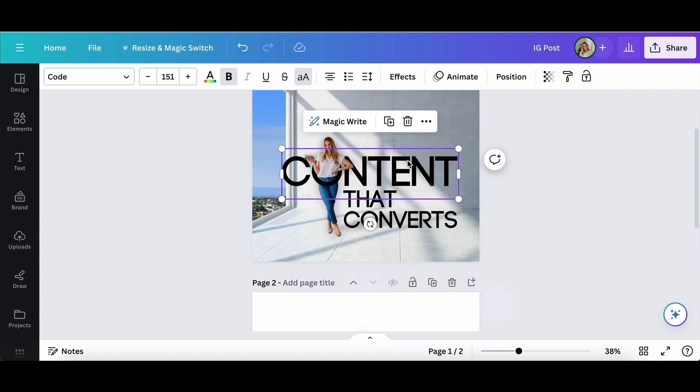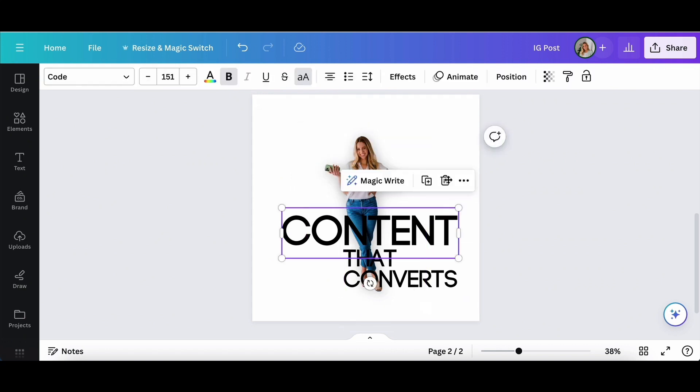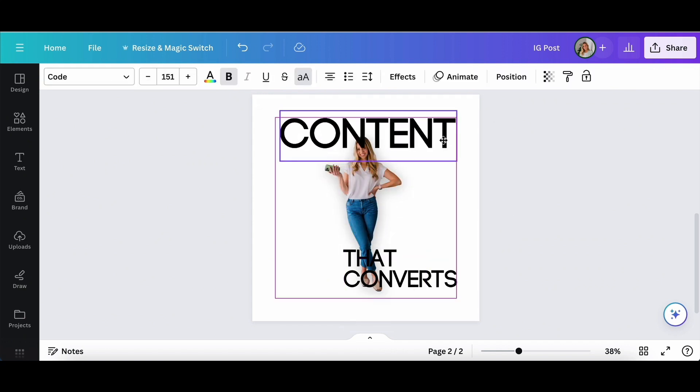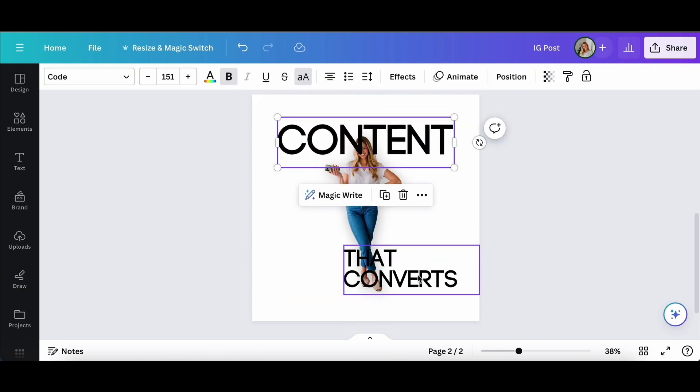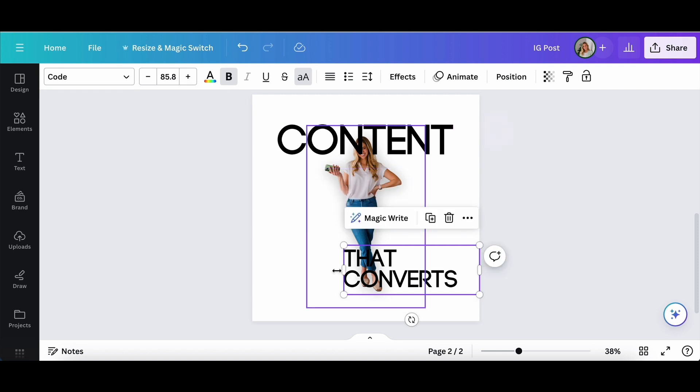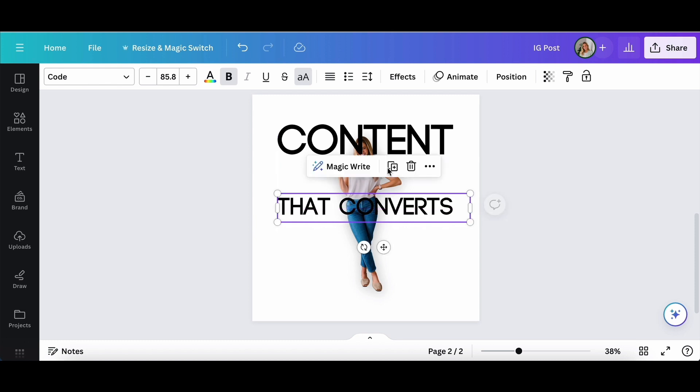And we're going to play around with some text. I'm going to copy and paste the text from the first page just so we have something to work with.